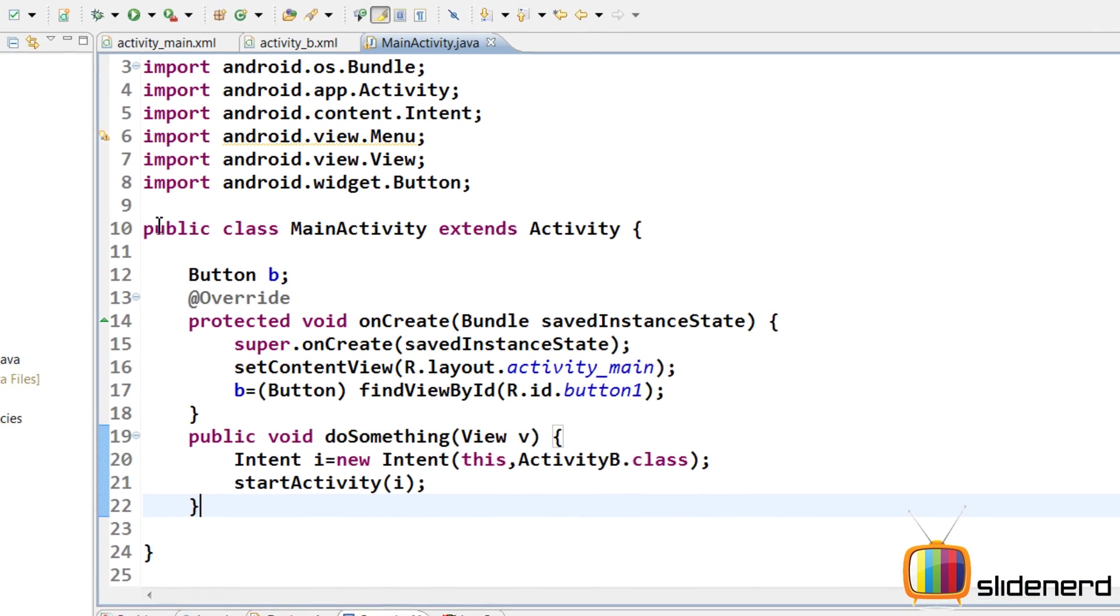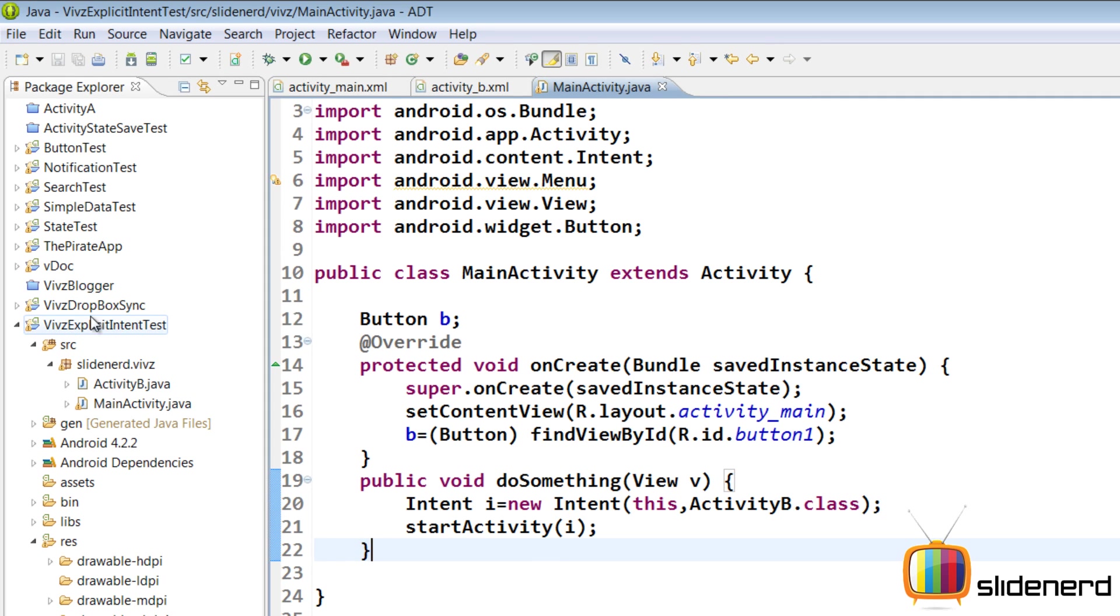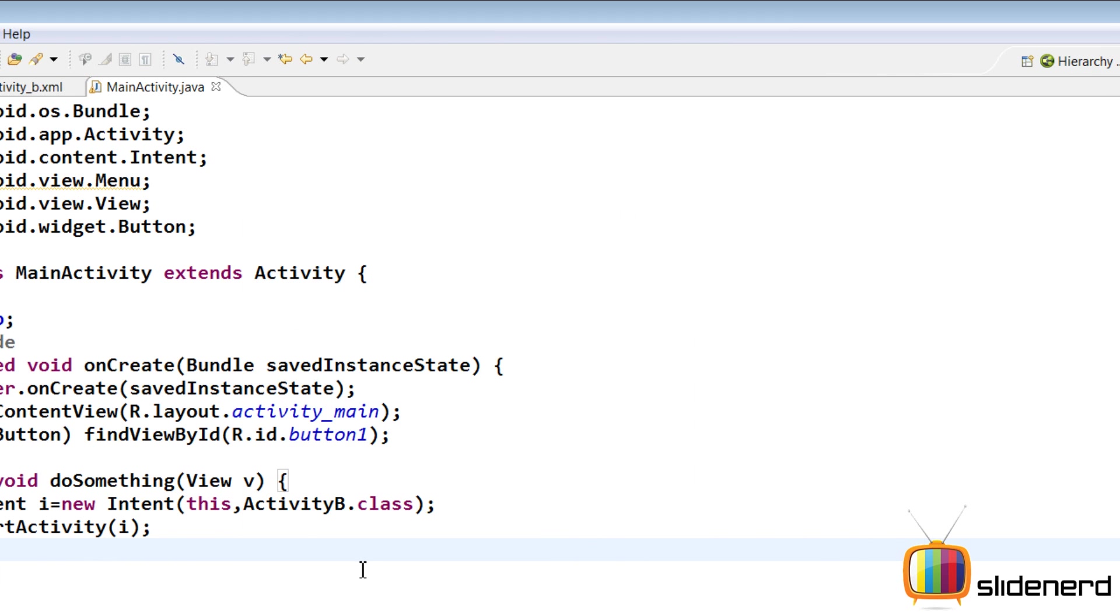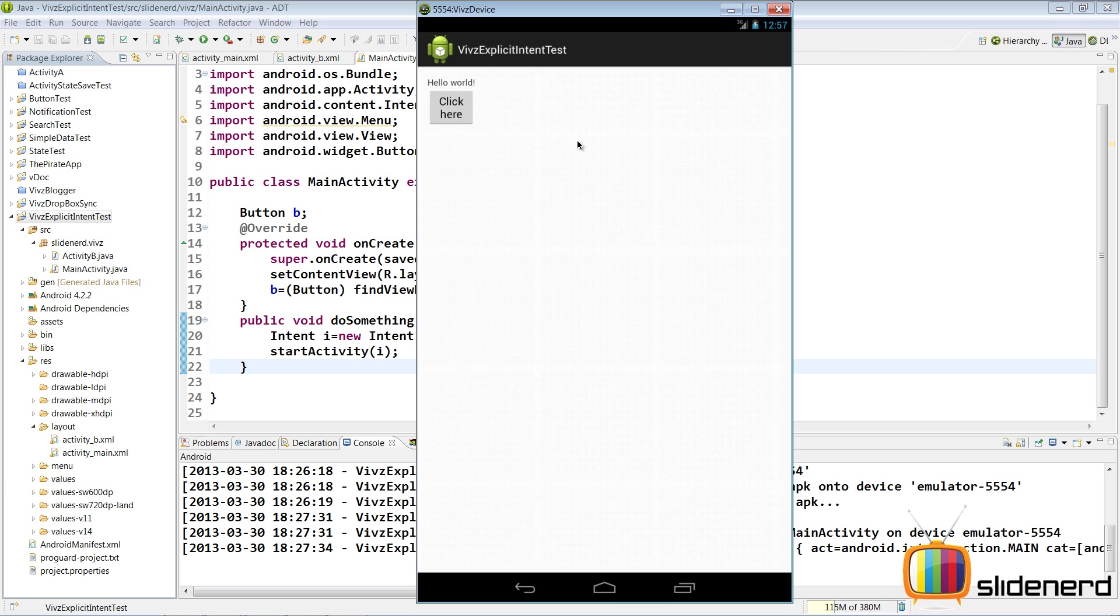Let me go ahead and run this by selecting this on the left side. Click run at the top. Android application. Click OK.